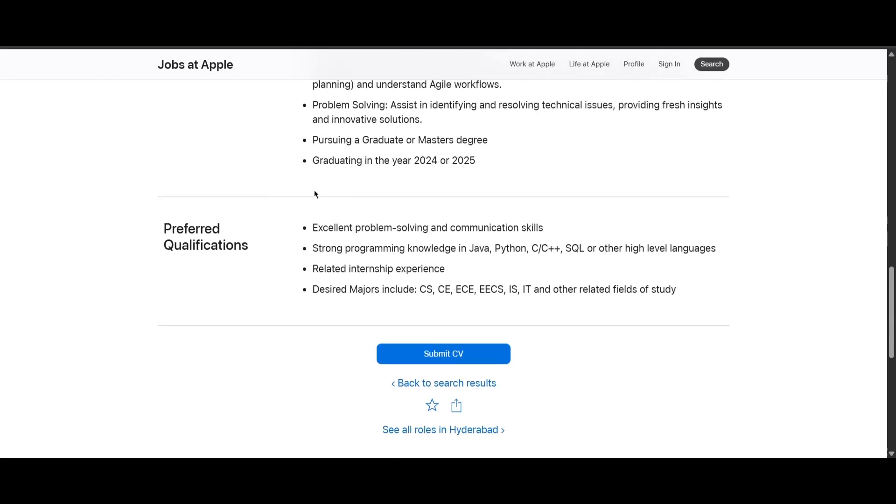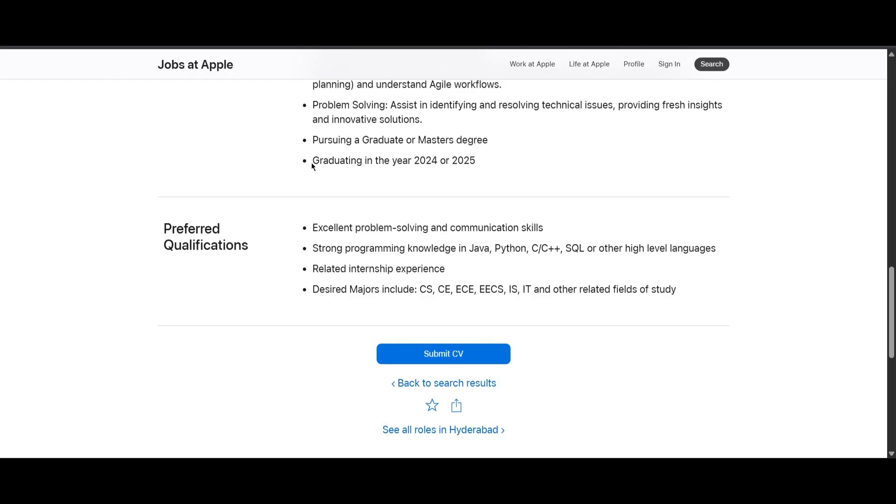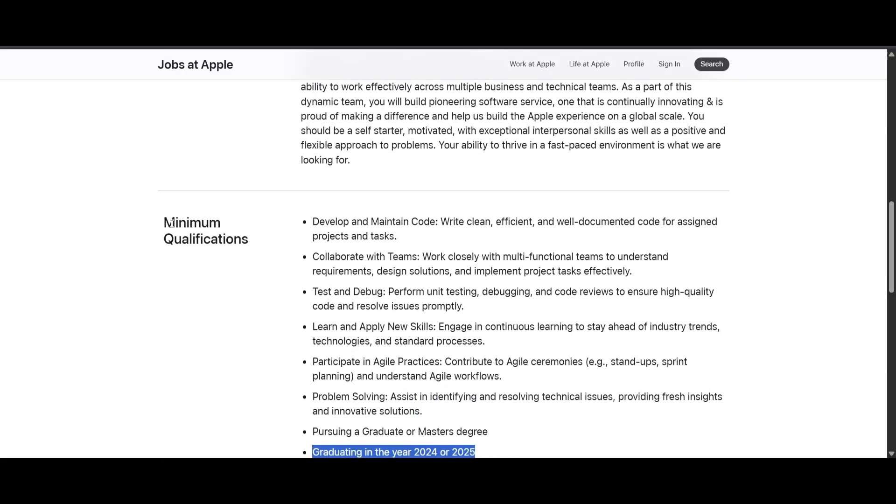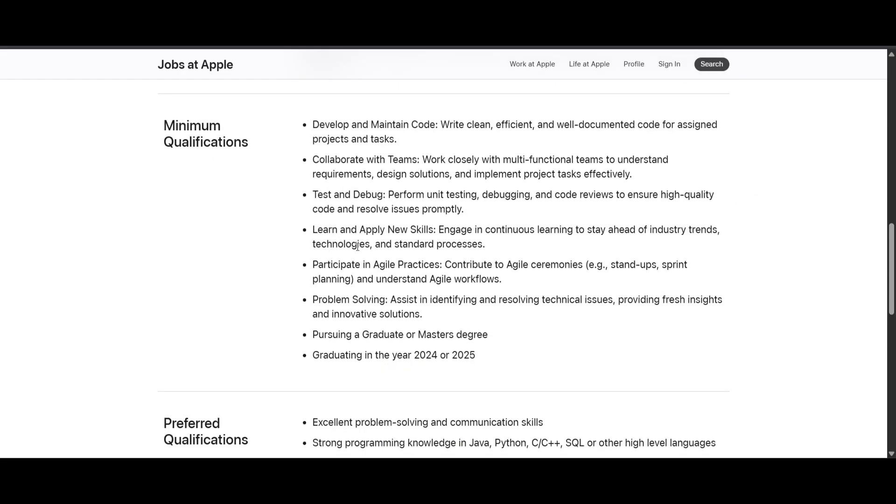Here is the main thing you would be looking for - you should be pursuing a graduate or master's degree and graduating in the year 2024 or 2025. These are the minimum qualifications, which is actually enough for you to apply.